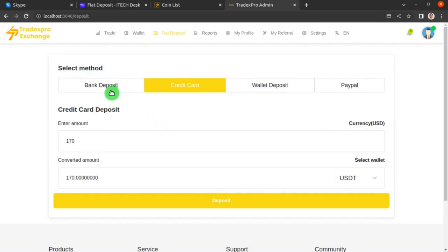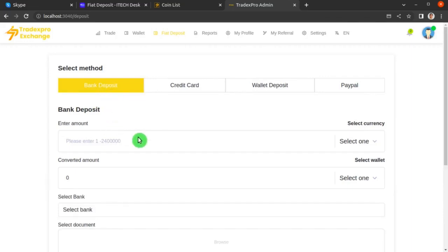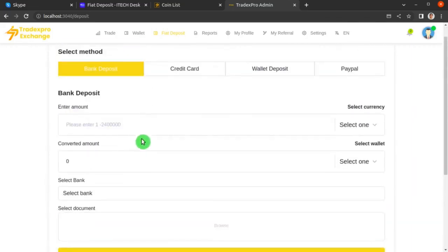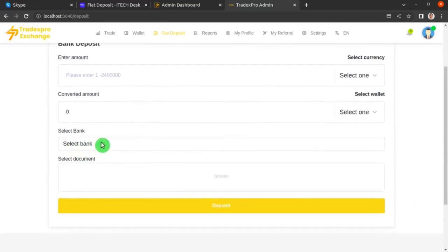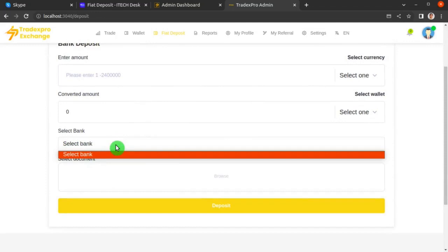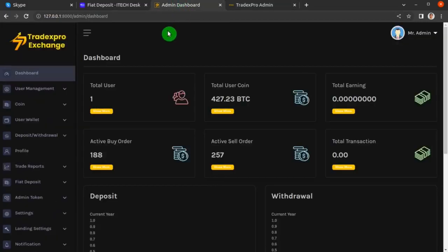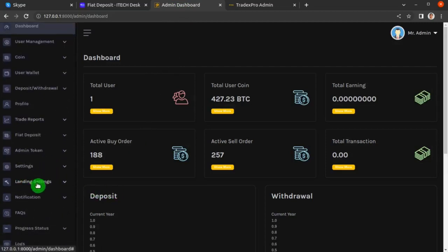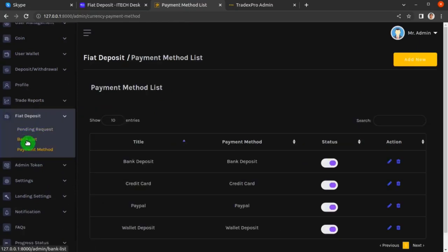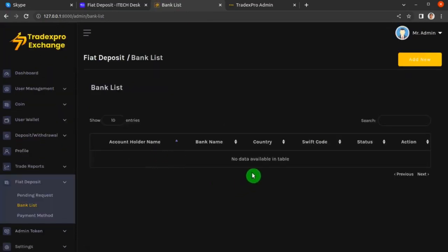Now let's look at bank deposit. Click the Bank Deposit method. You can select an amount and there is a Select Bank dropdown — but it shows no banks. To add bank options, go back to your TradexPro exchange website backend. From the left sidebar menu, click Fiat Deposit, then click Bank List. The bank list is empty, so click Add New.